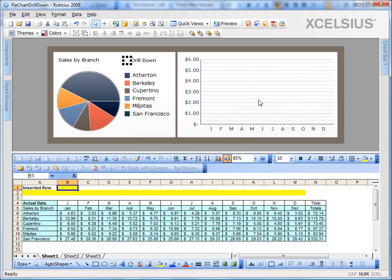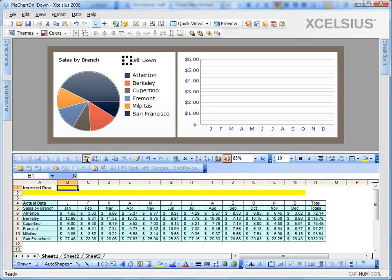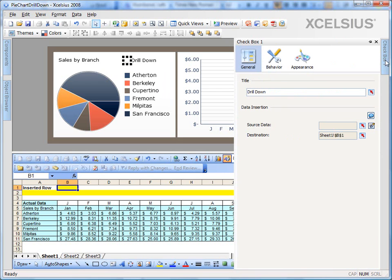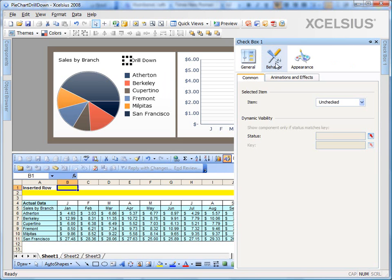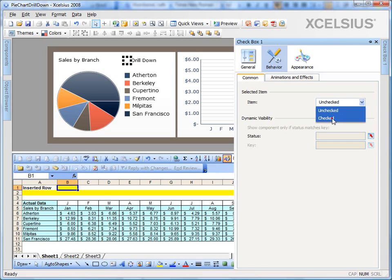Now what happens here exactly is when the user checks the checkbox, it inserts a value 1 in cell B1. And if he unchecks, it inserts a value 0 in B1. For our example, we're going to go back to the checkbox properties, go to behavior, and by default, the selected item, we change it to checked. So that the dashboard launches with the checkbox checked.